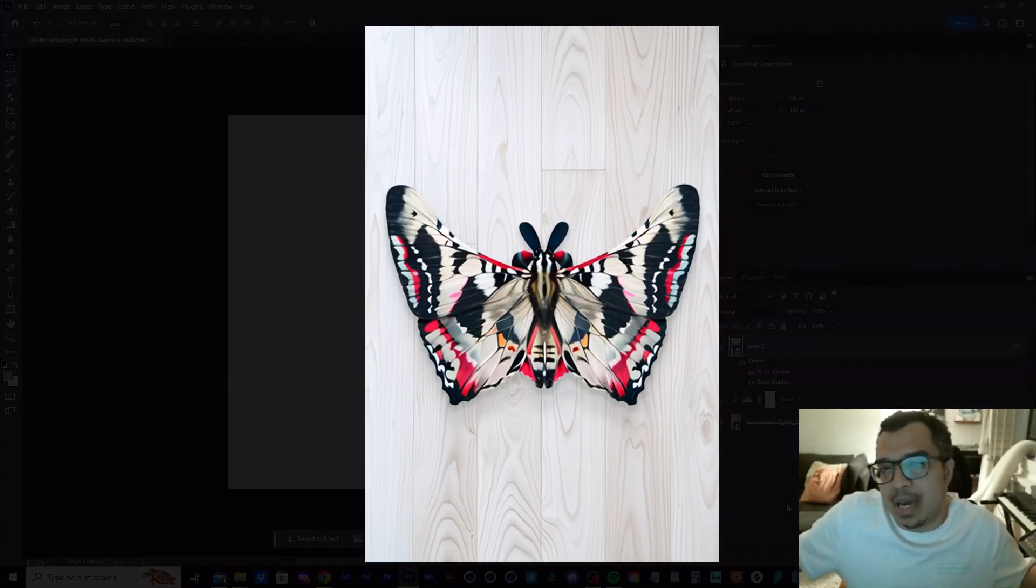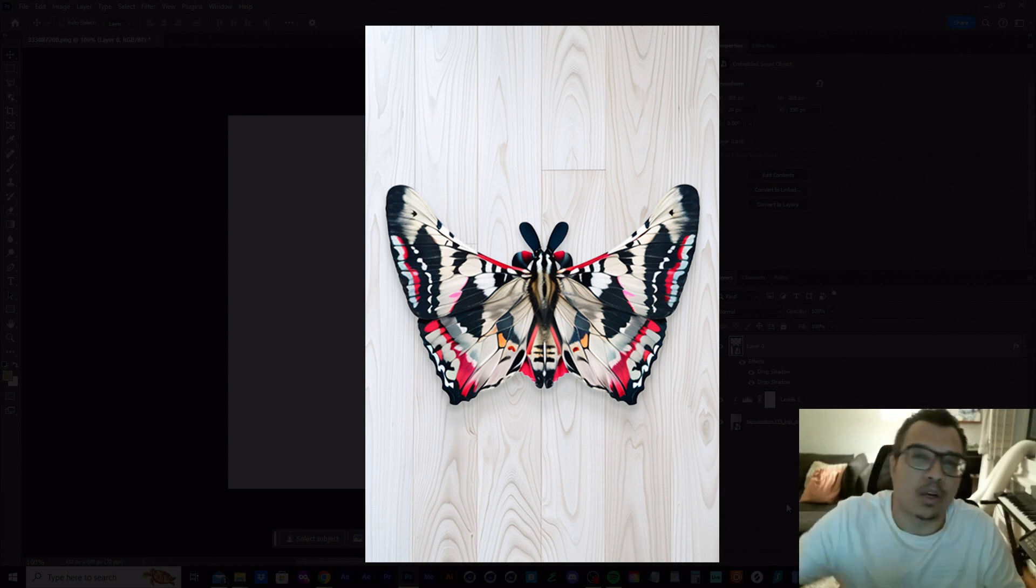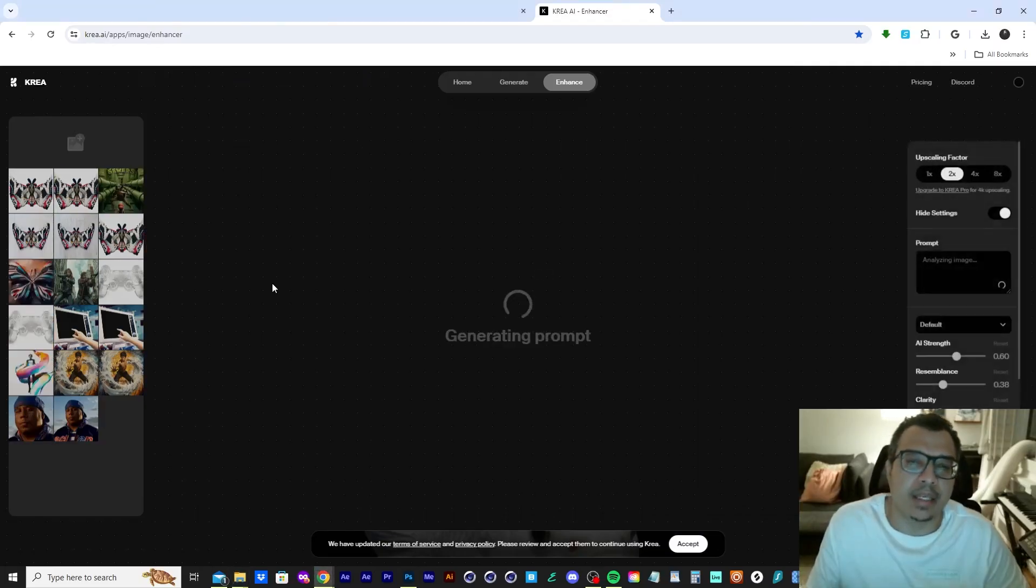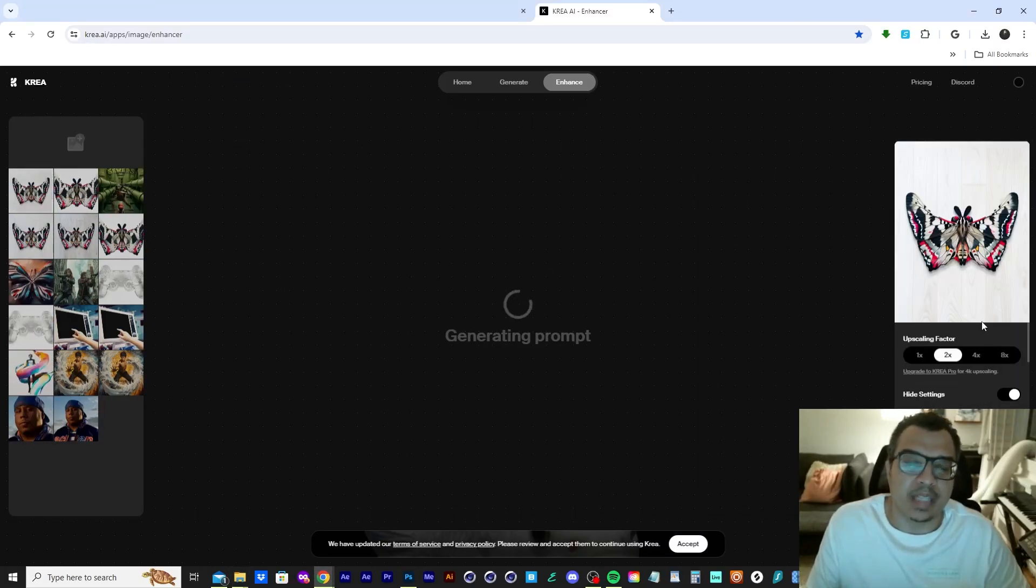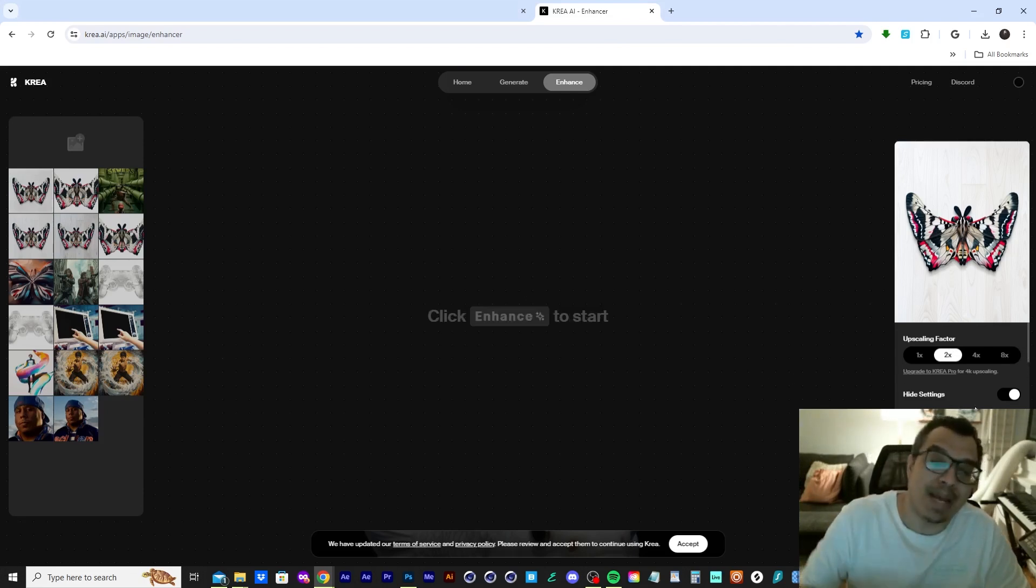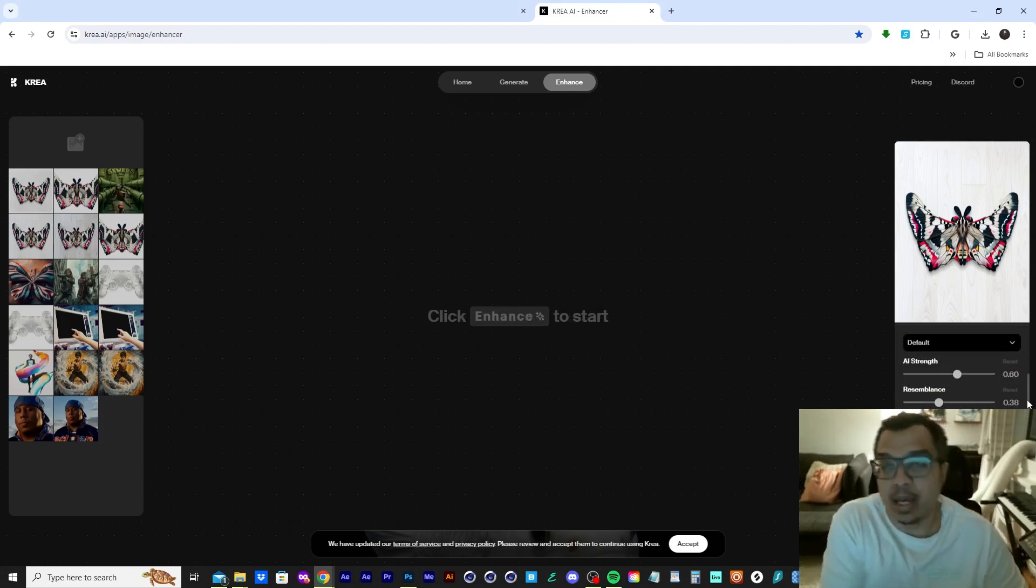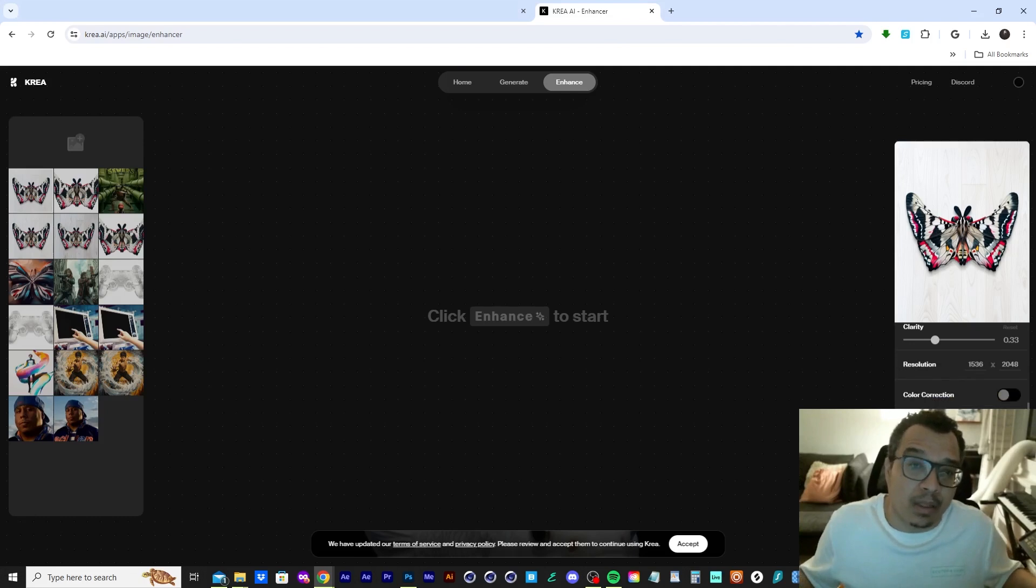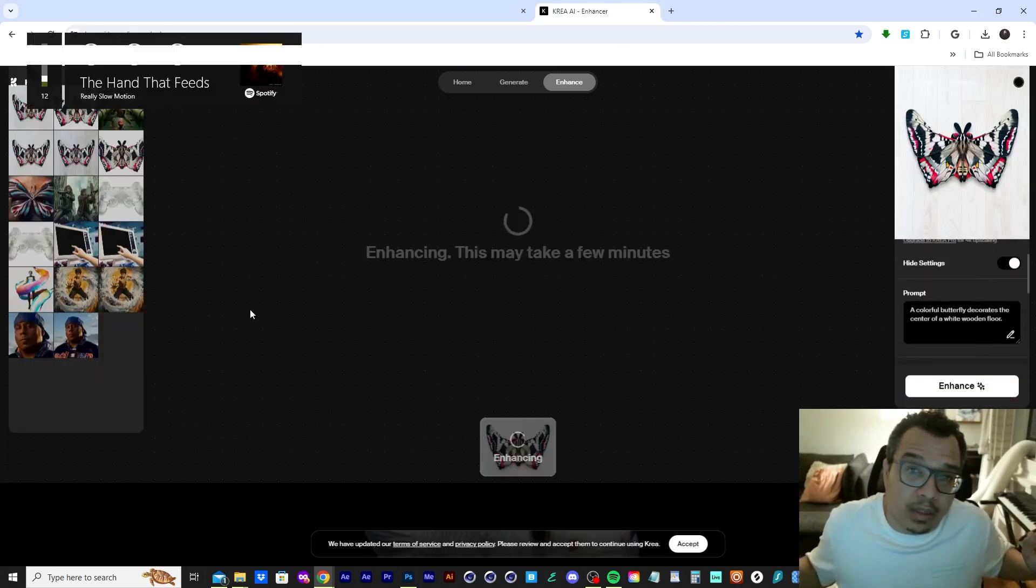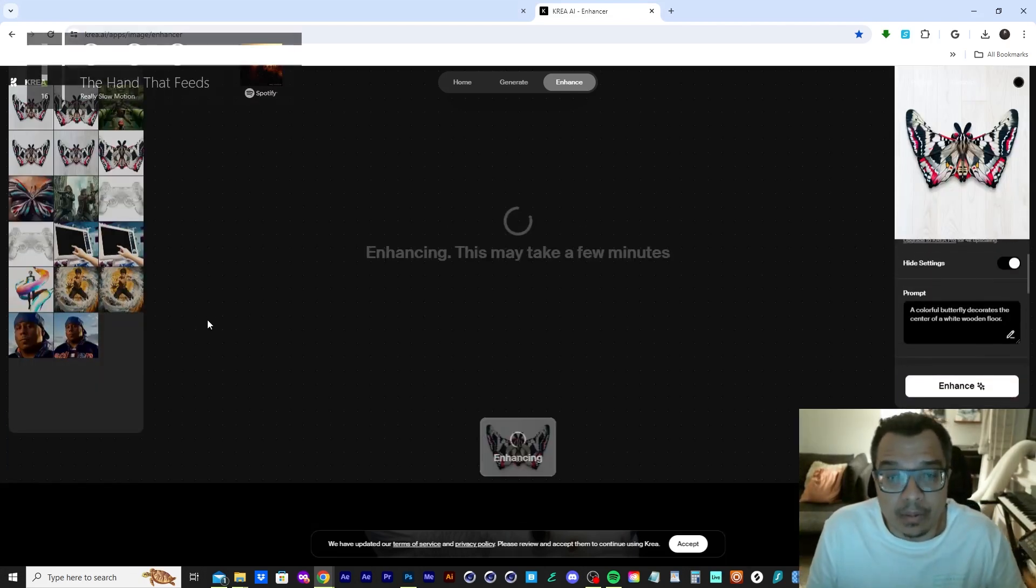So I thought the design looked cool, but I'm curious to see what Crea does to enhance the image. We're taking this design that we created in Photoshop and we're bringing it right back into Crea AI. If Crea gives us something awesome, then we're closer to finalizing the design.